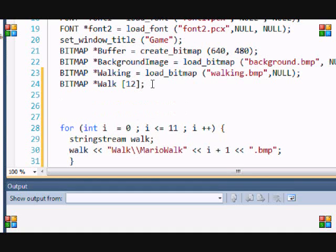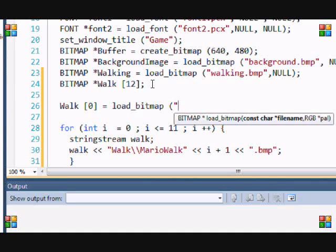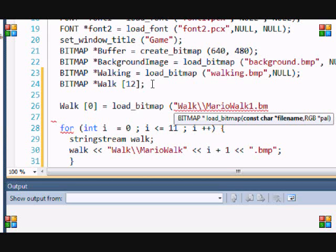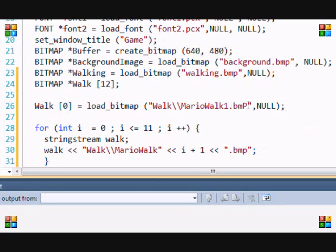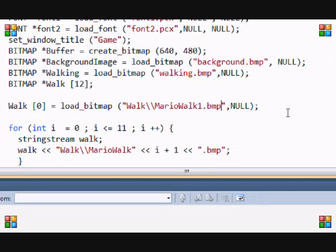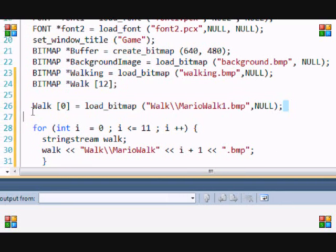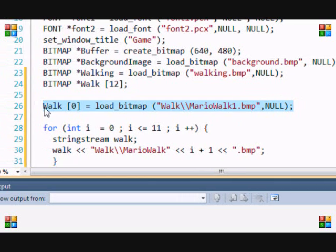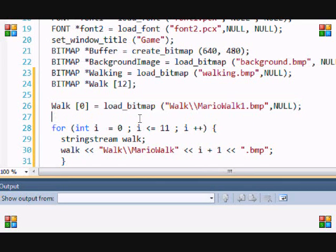We could easily put walk[0] equals load_bitmap("walk/MarioWalk1.bmp"), and we could do that all the way up to 12 and that would work. It would load all the images we need.